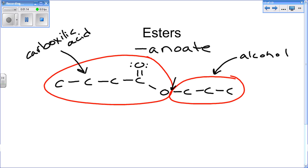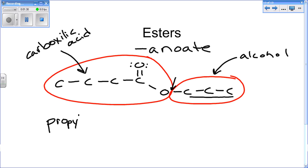So when naming an ester, you always name it with the alcohol part first, and you just use the amount of carbons in that alcohol. So the beginning is propyl because there's three carbons in the alcohol.